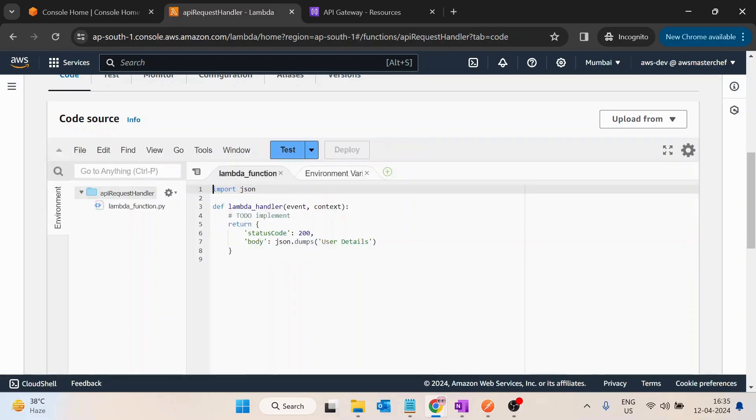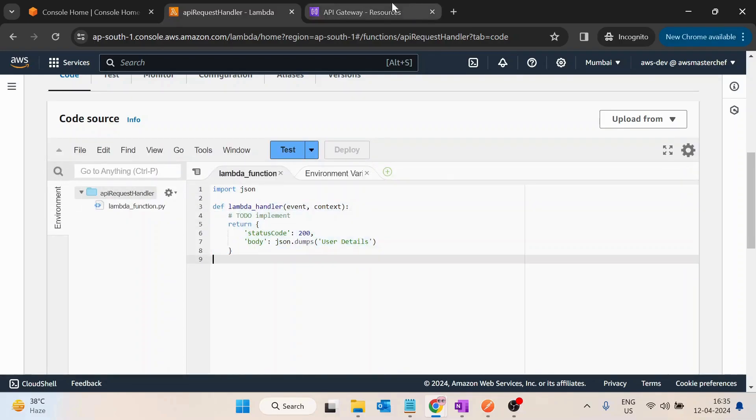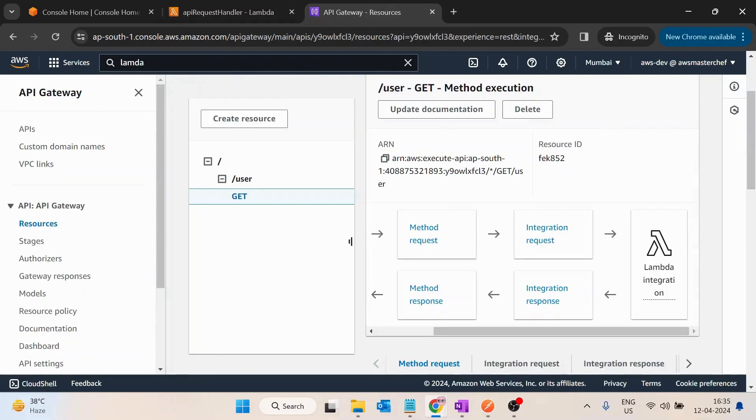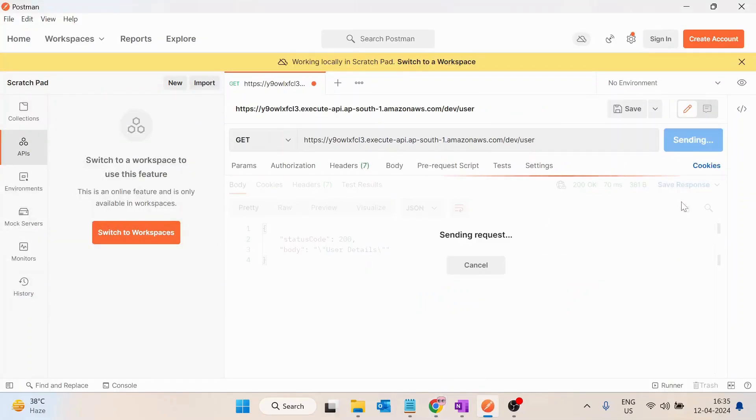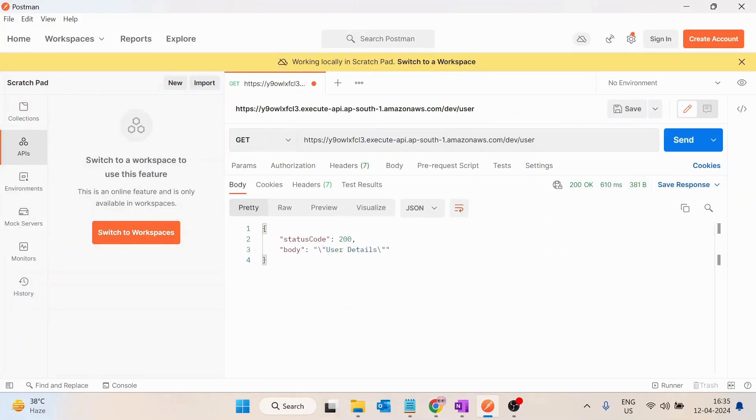It is just basically returning some dummy response. So let's say if I'm trying to hit this API from Postman, if I click on send I will be getting status code as 200 and body as user details.